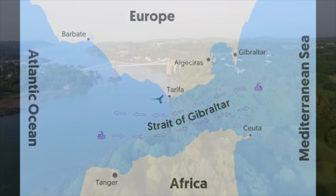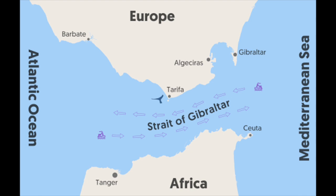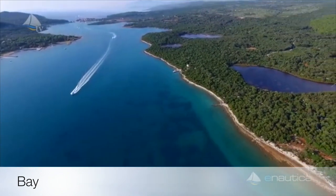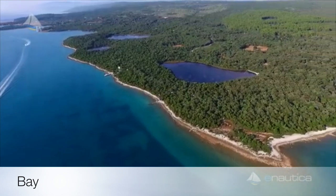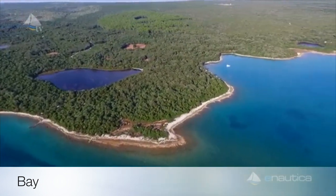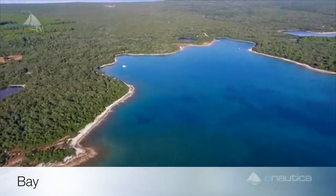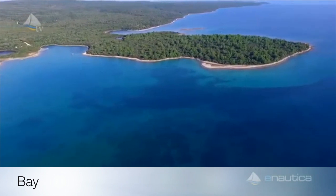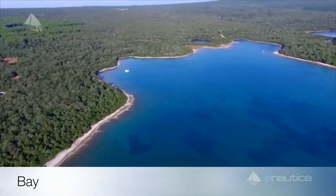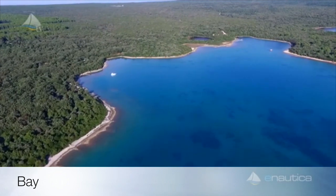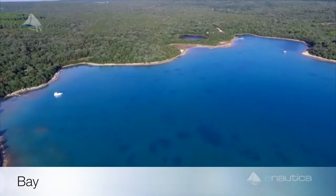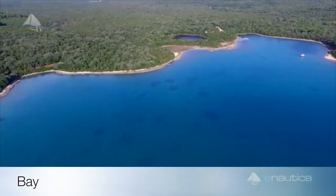A bay is a large body of water partly surrounded by land. It is connected to another body of water, such as an ocean, sea, or even another bay. Bays are usually a mix of saltwater and freshwater — this is called brackish water. The water in a bay is usually much calmer than an ocean or a sea.